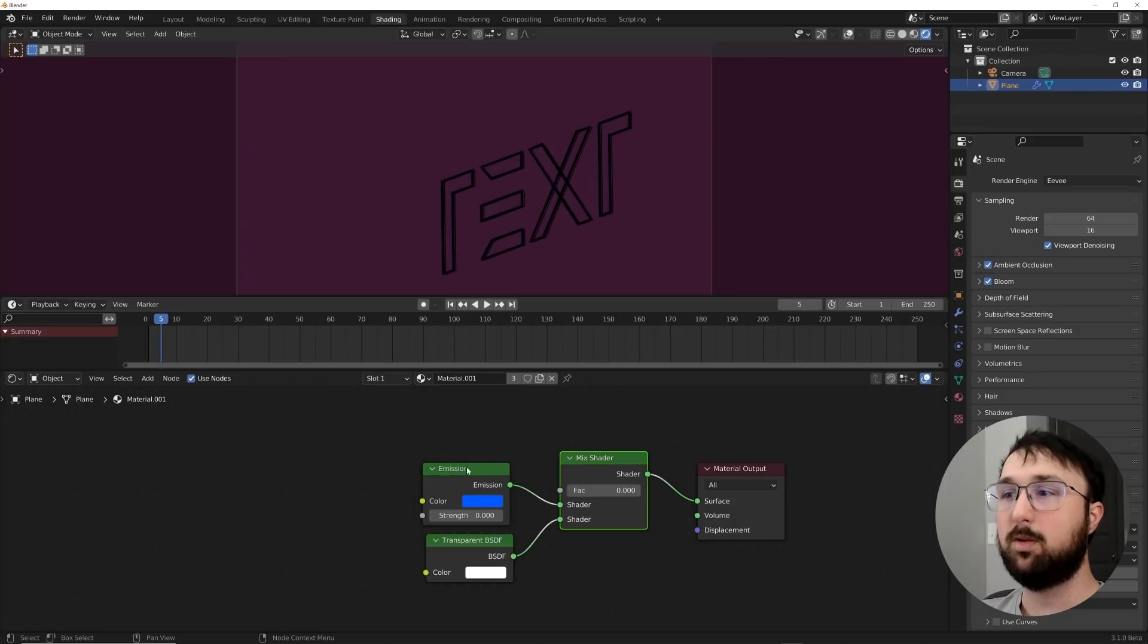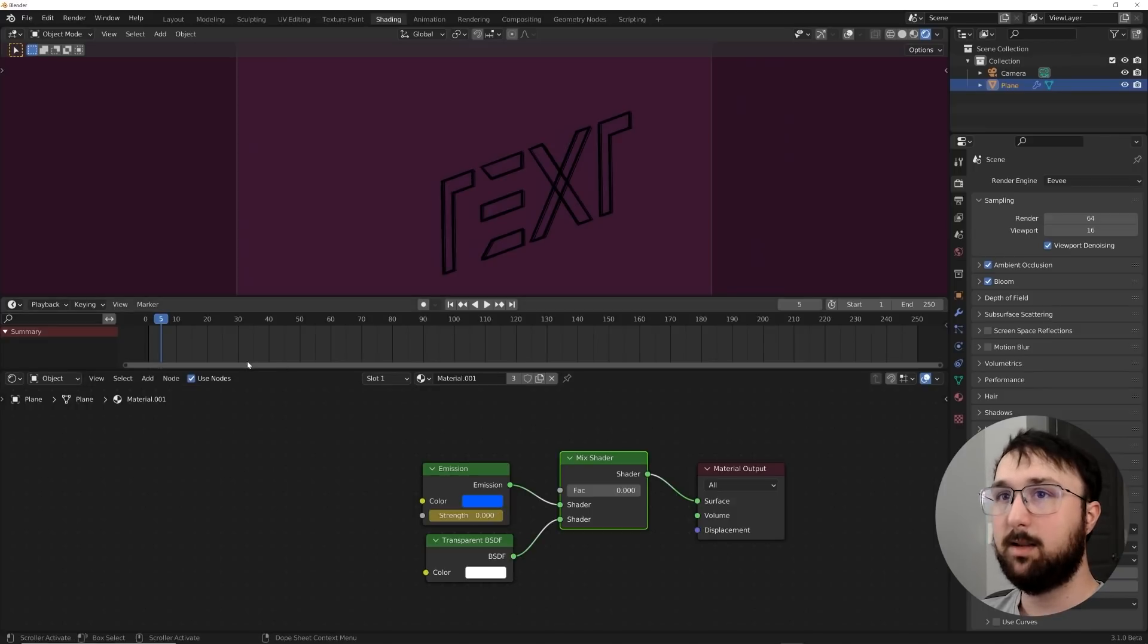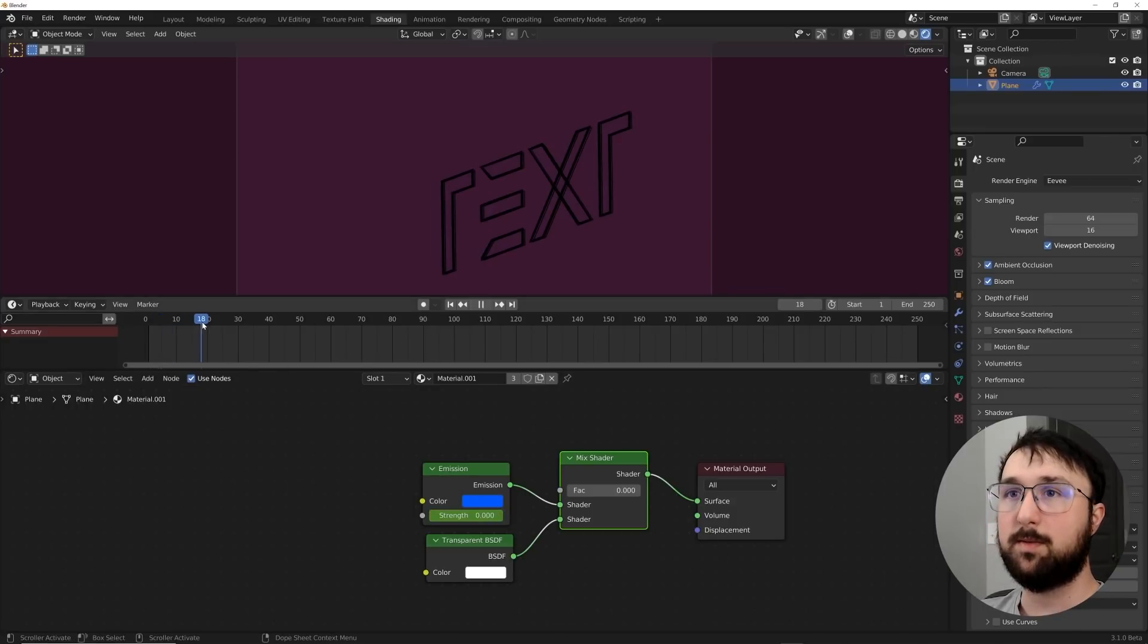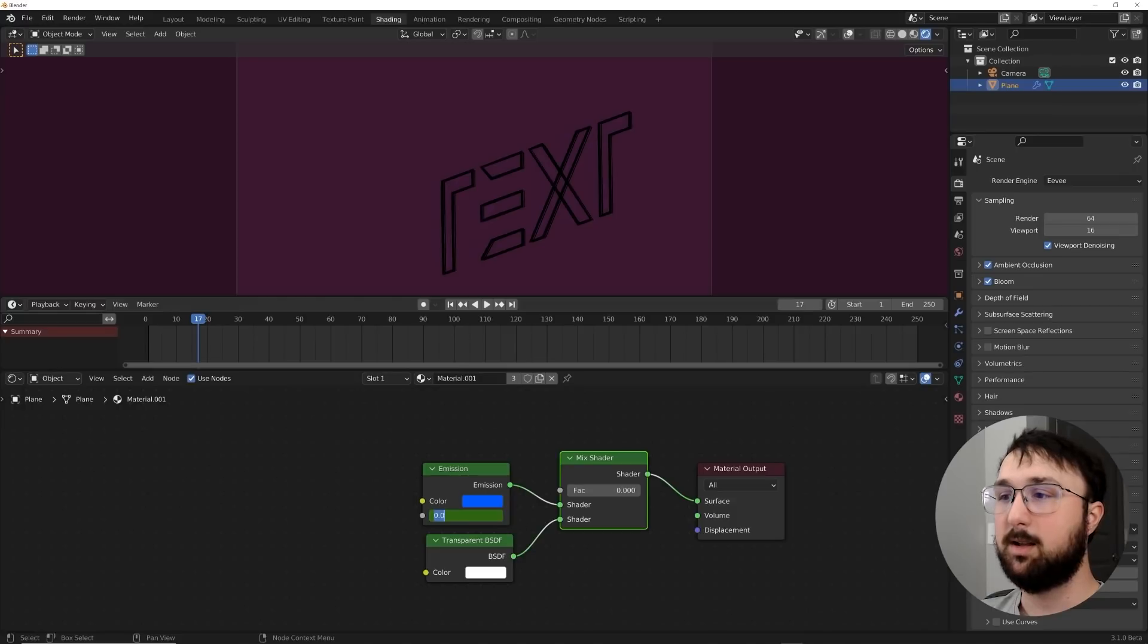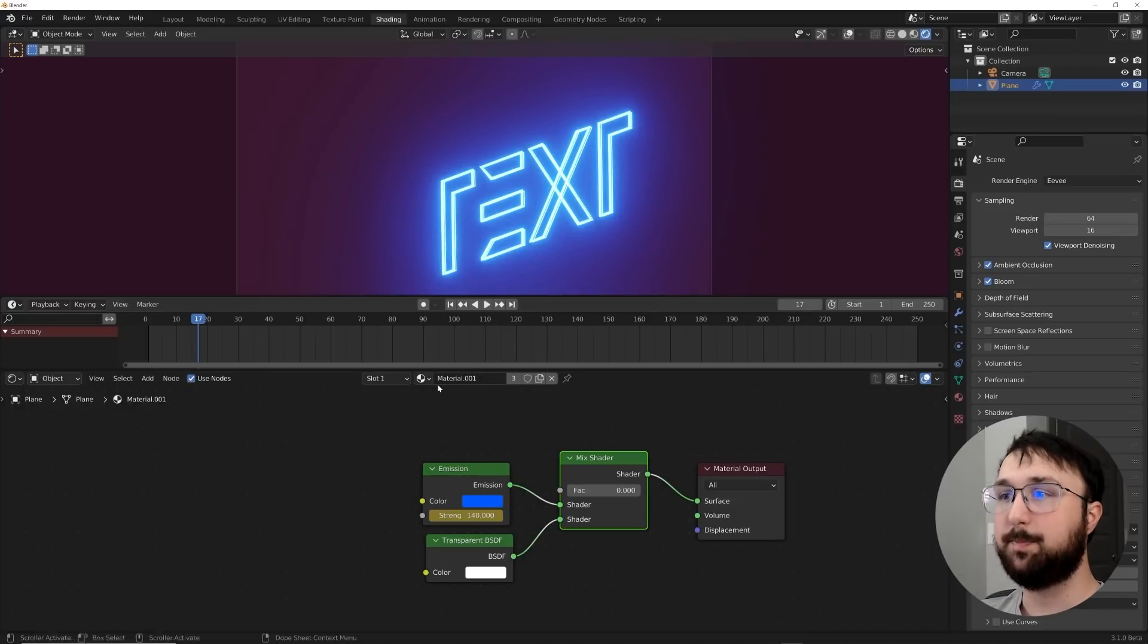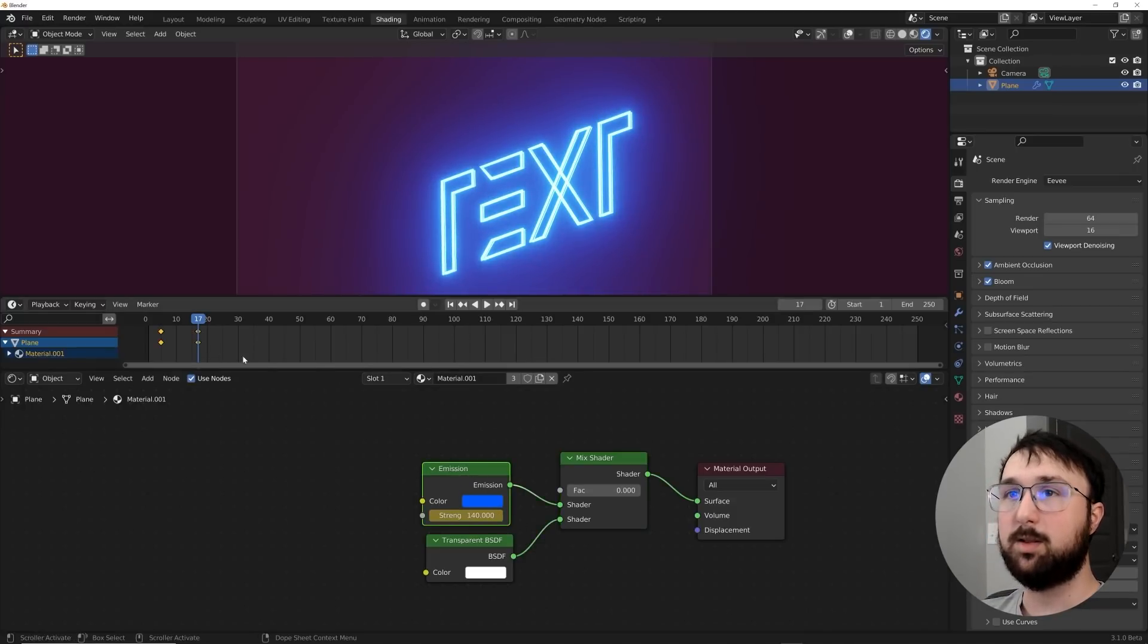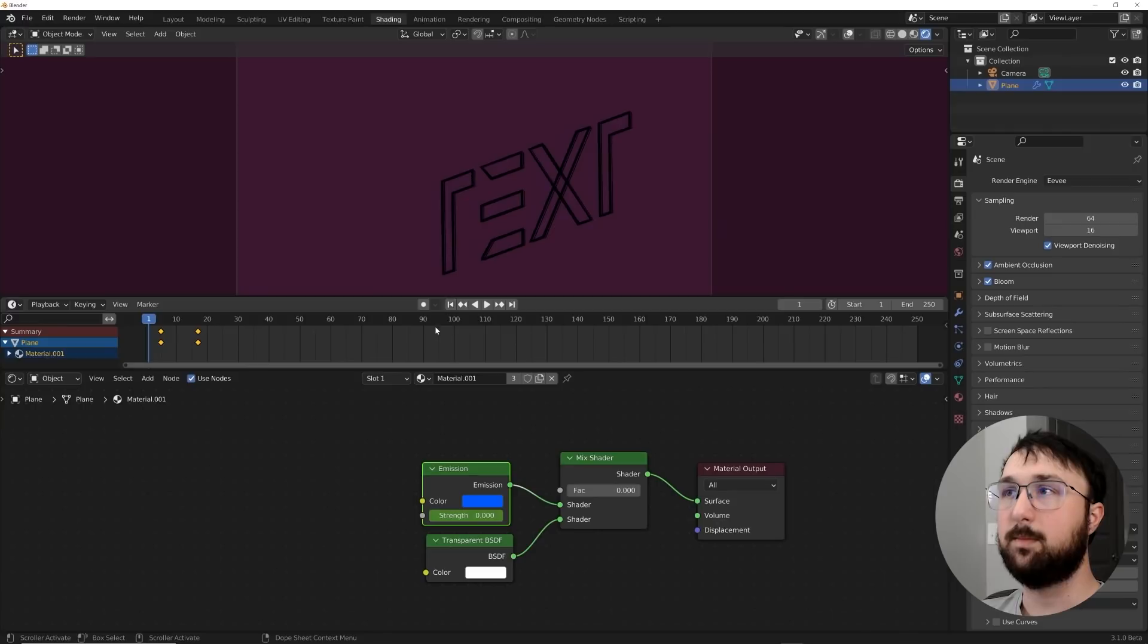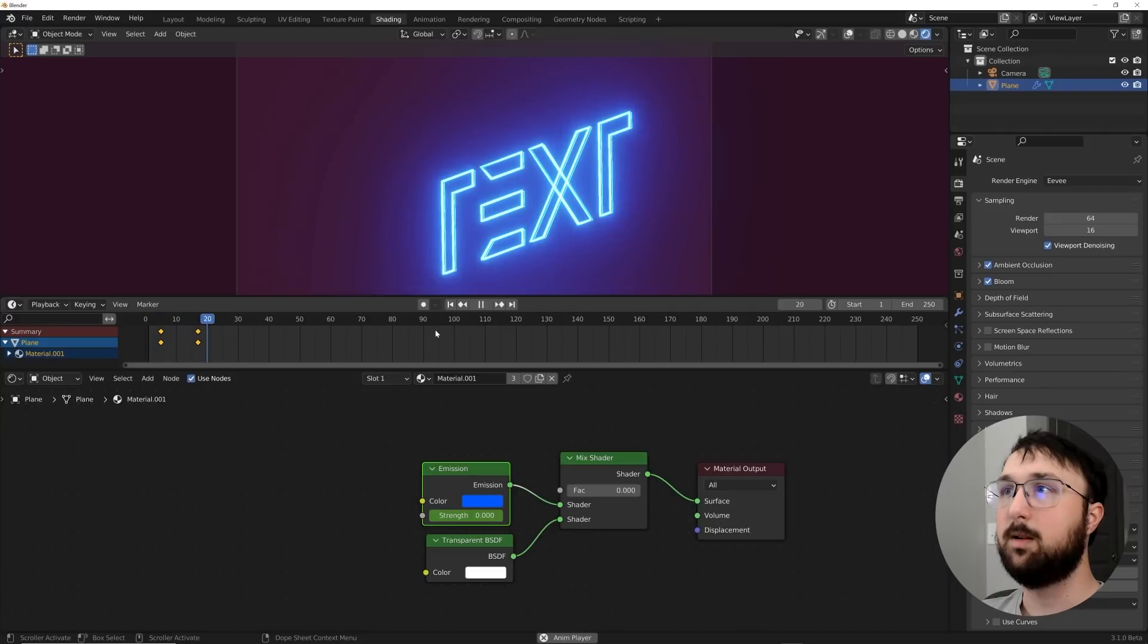And then we'll go here to maybe frame 17 and we'll do 140 on the strength, hit I. So click on the emission. There we go. Now we have that.